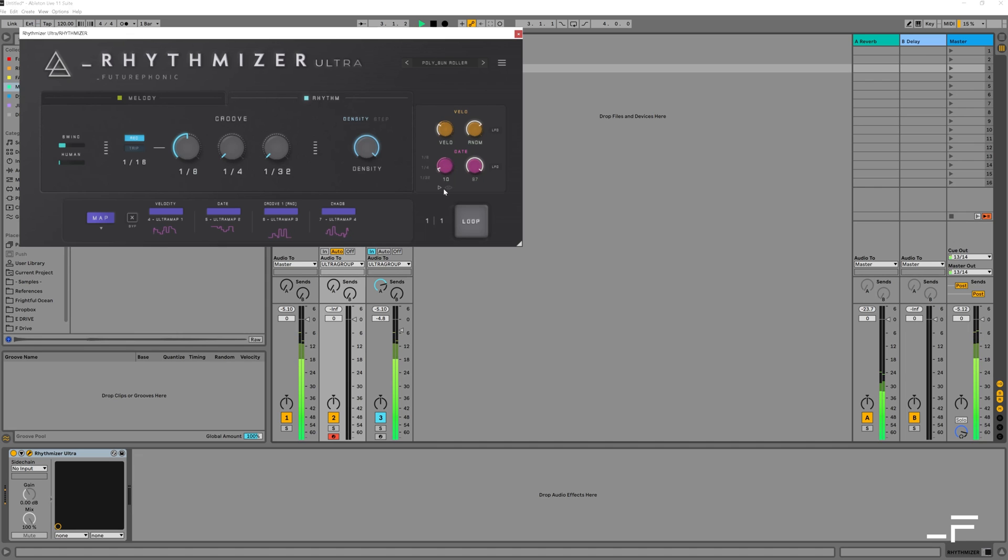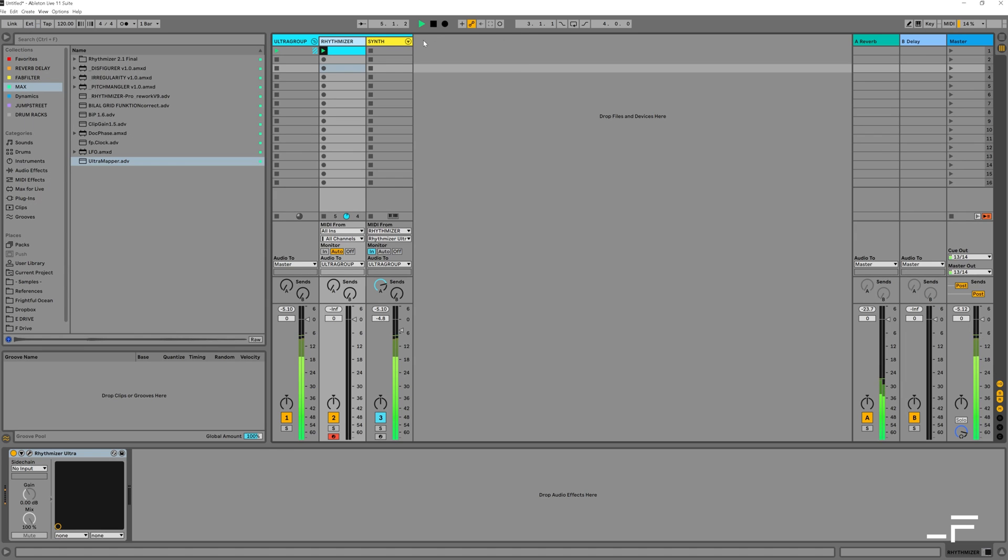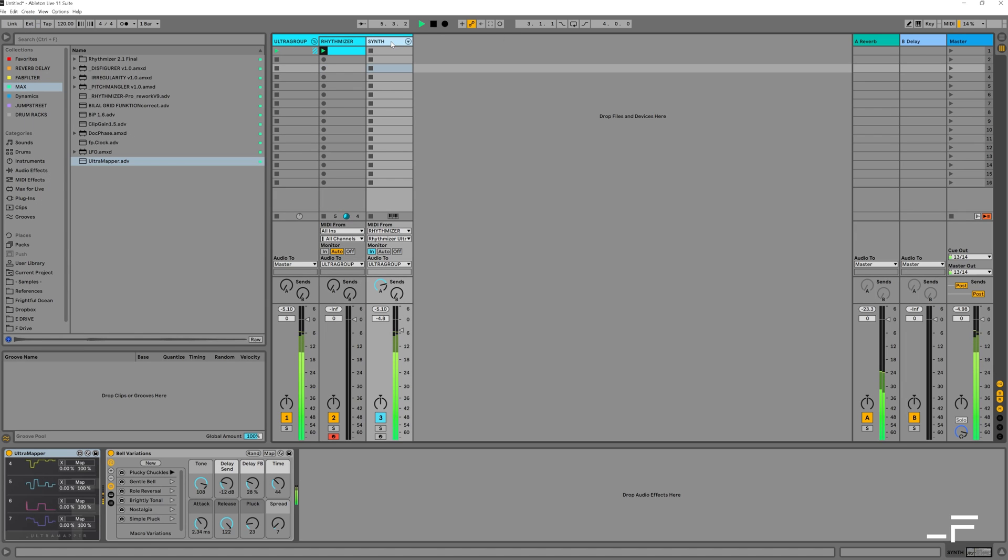Then I'll get a little bit of movement going with my first Groove knob. And you can see that this is now sending out CC data. And sure enough, Ultramapper is receiving it on those channels.